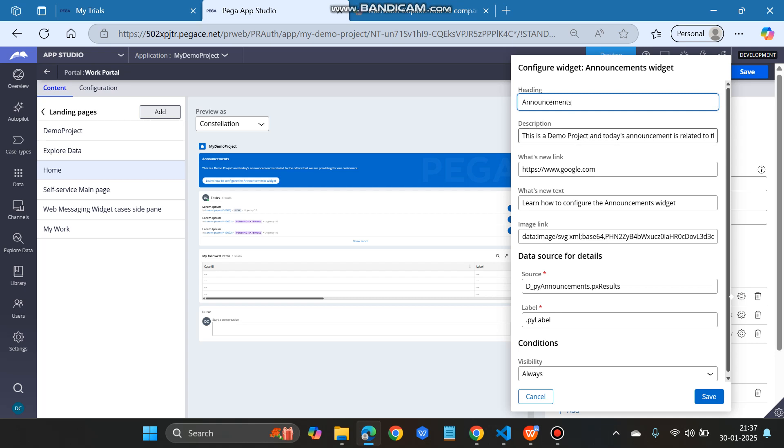Here you can see that I have changed the description to 'this is a demo project and today's announcement' etc., and the link I have given to google.com. The what's new text I also changed. Now here you can see the source is a data page.